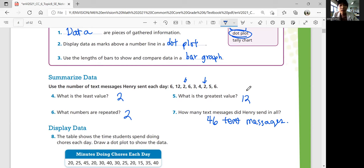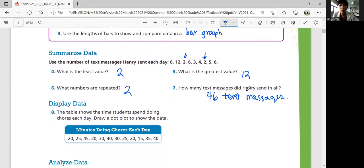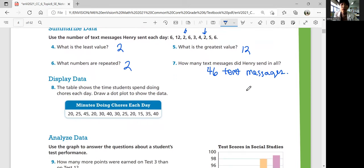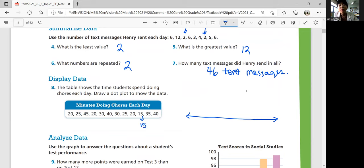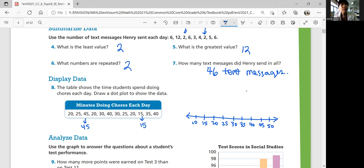Displaying data. Number eight, the table shows the time students spend doing chores each day. Draw a dot plot to show the data. A dot plot is when you have a number line and then you put a dot for each data point on top of the number. The least value among the data set would be 15, and the biggest value is 45. So you can start from 10, 15, 20, 25, 30, 35, 40, 45, 50 so that you can cover all the data and start plotting them out.